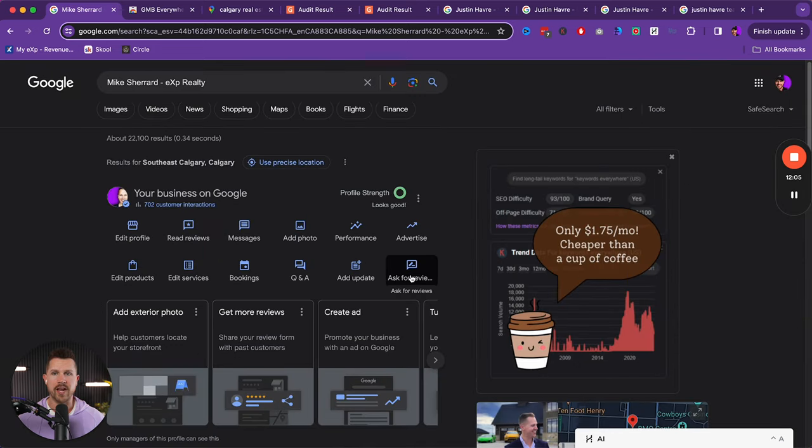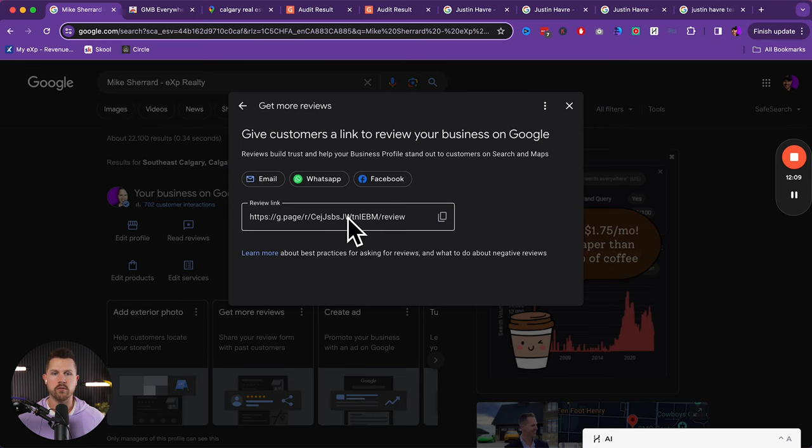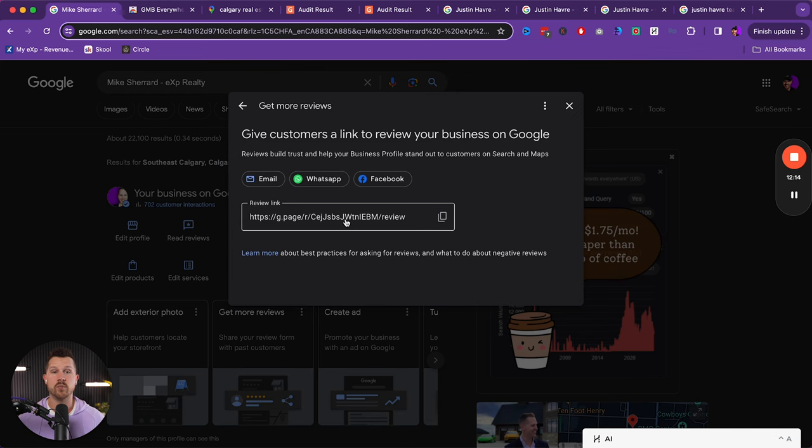But the reviews are where the game is won. And so you can ask for reviews by clicking here, and now it gives you a review link. Now one of the things that's really important is to make sure that this is a staple in your business. Every time you work with a buyer and seller.